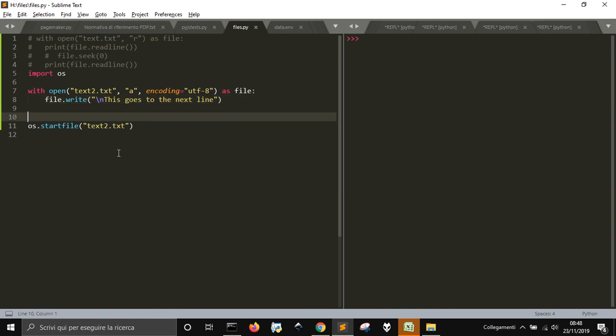This is pretty much everything about the basics of opening, writing, and appending to a text file. To open an existing text, or append or write something into a new text or an already created one with append mode — and that's all, thank you.